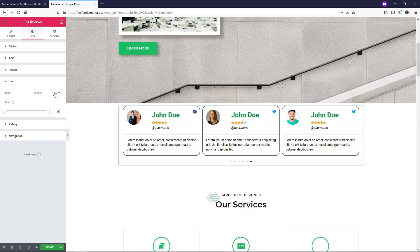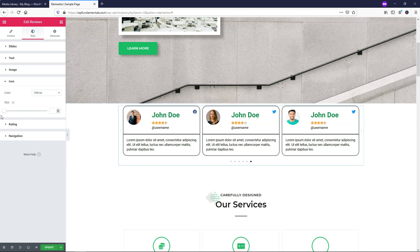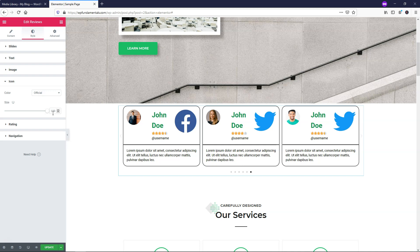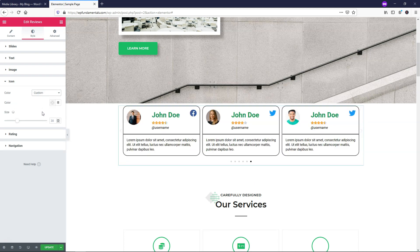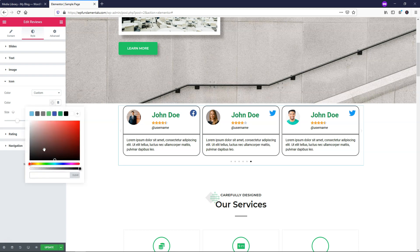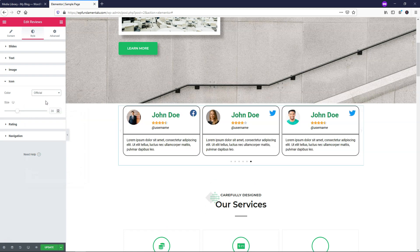The icon shows the official colors of Facebook and Twitter. If you want, you can adjust the size of the social media icon - I'll go with 30. You can also change it to custom if you want to add your own color, like the site green, or you can leave it as official to keep the platform's brand colors.